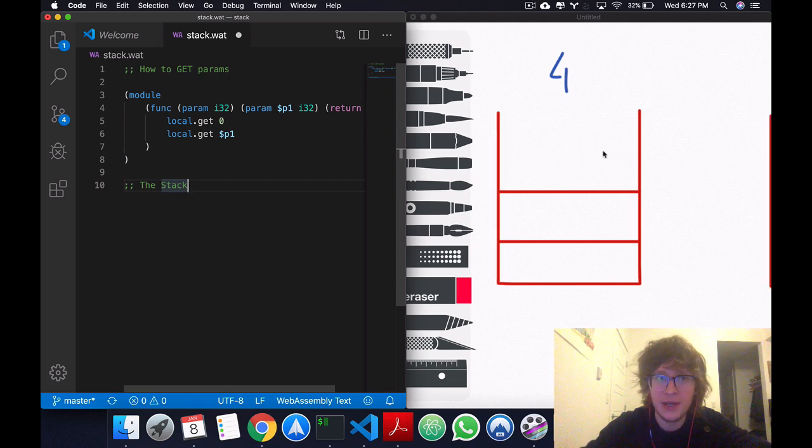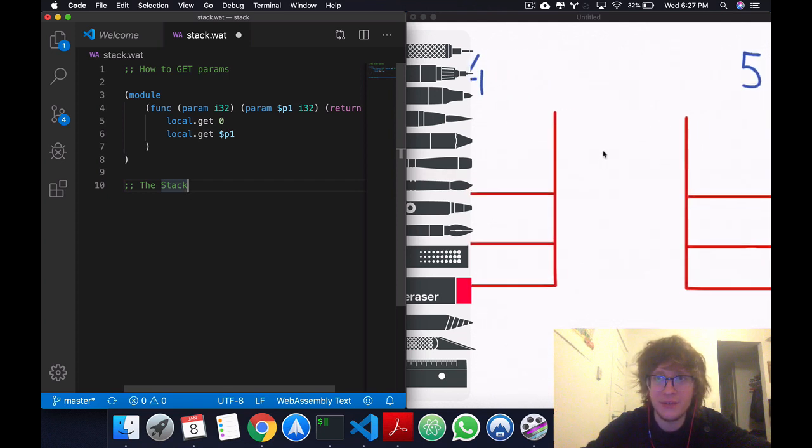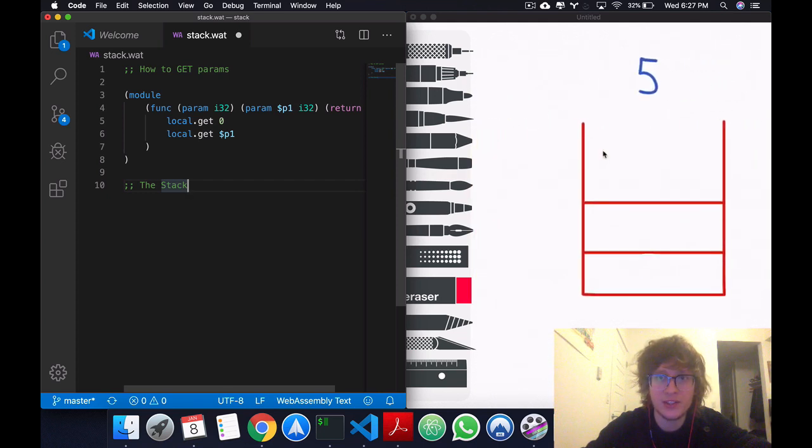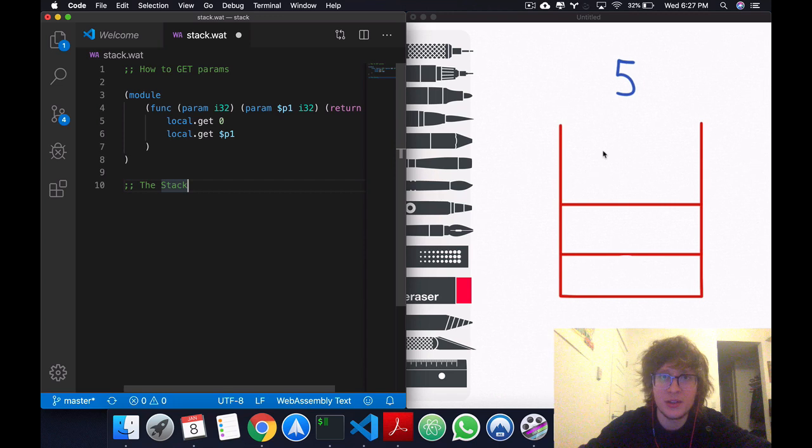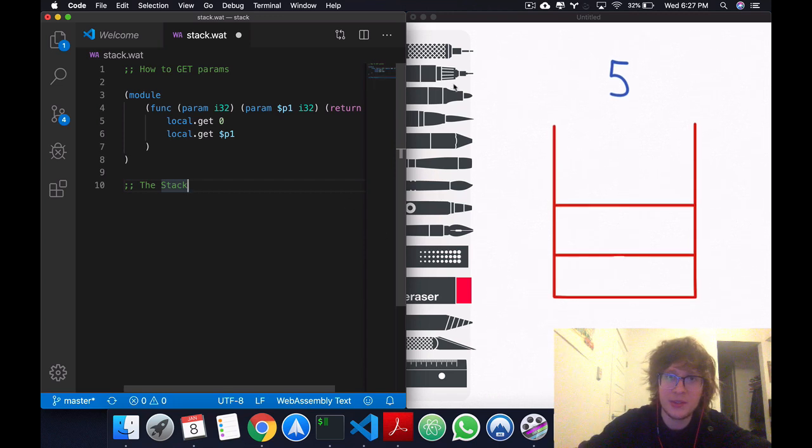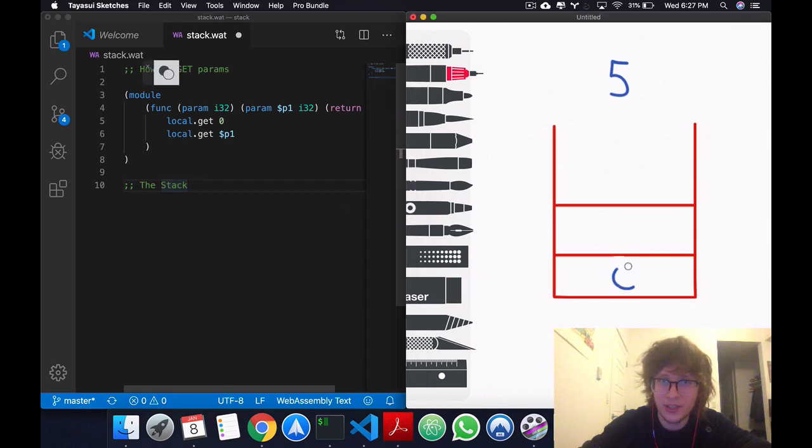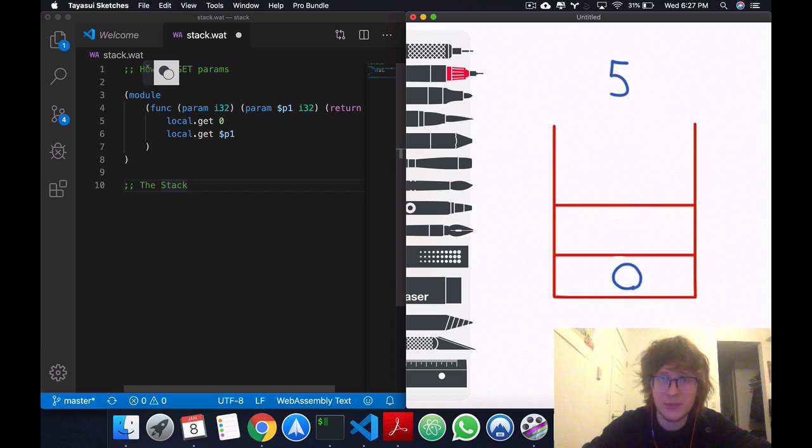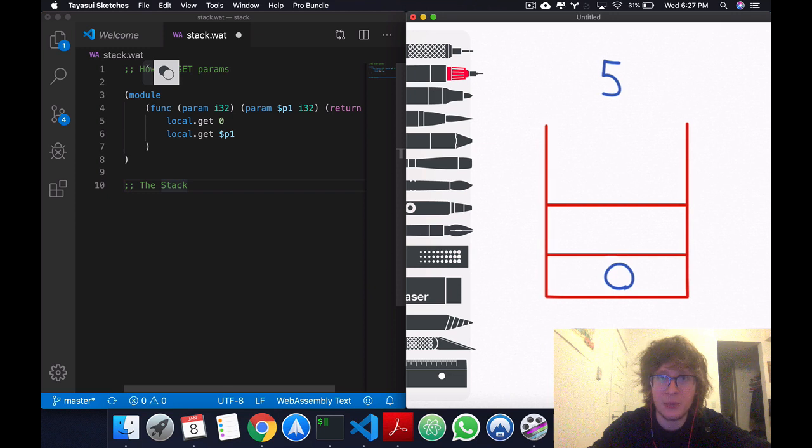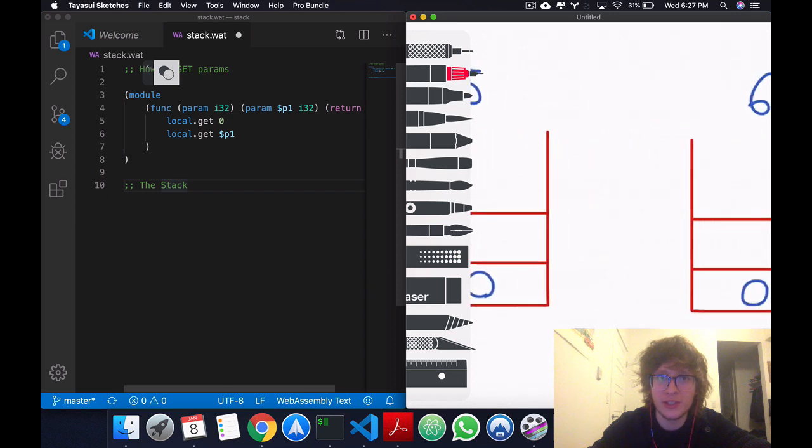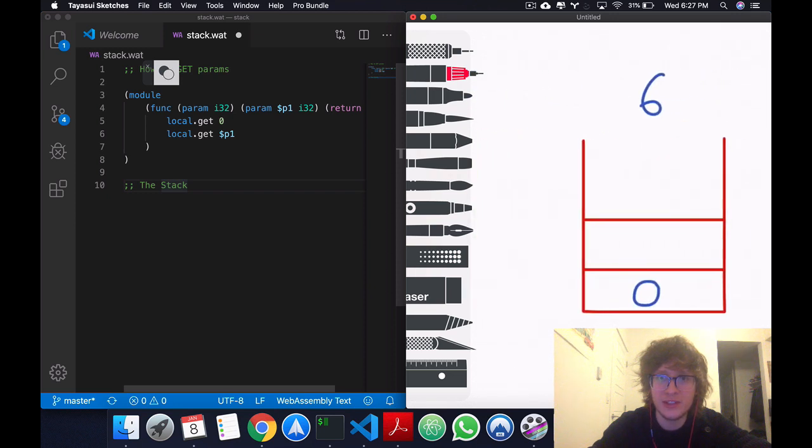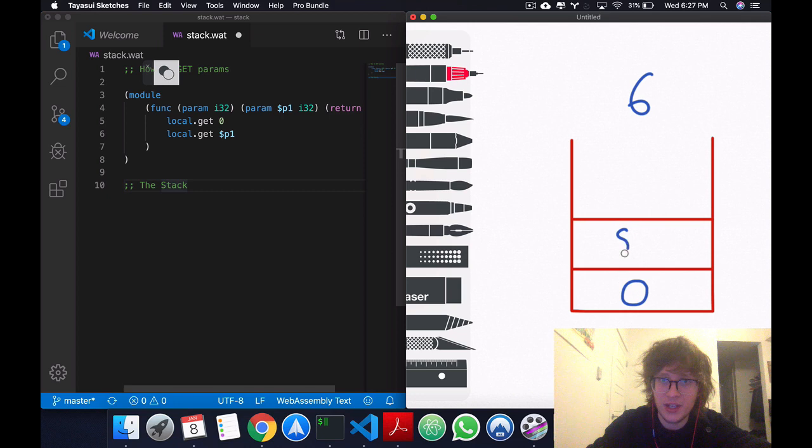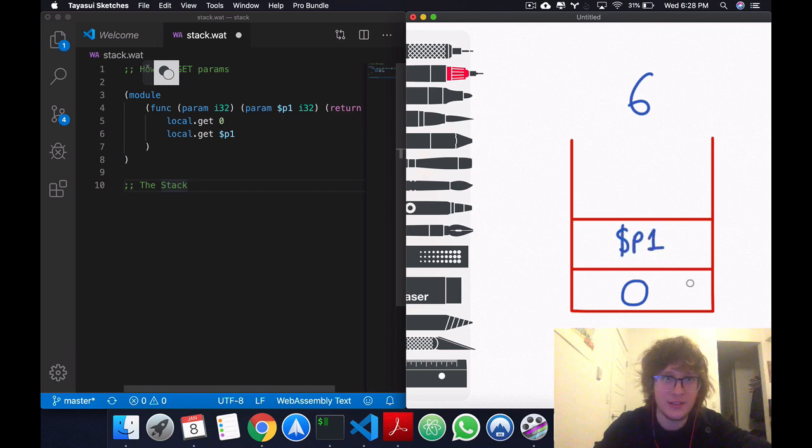But now moving to line 5, we have local.get 0. So what's going to happen is we're going to add whatever local.get 0 is to the stack. Now moving forward to line 6, we already have 0. And we're going to add p1 to the stack.